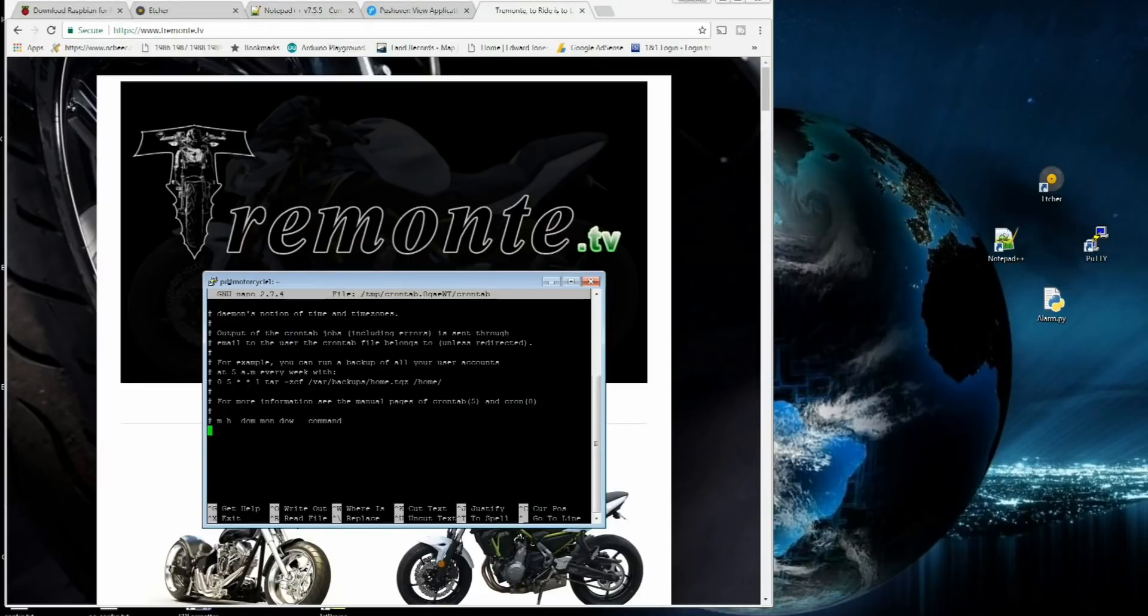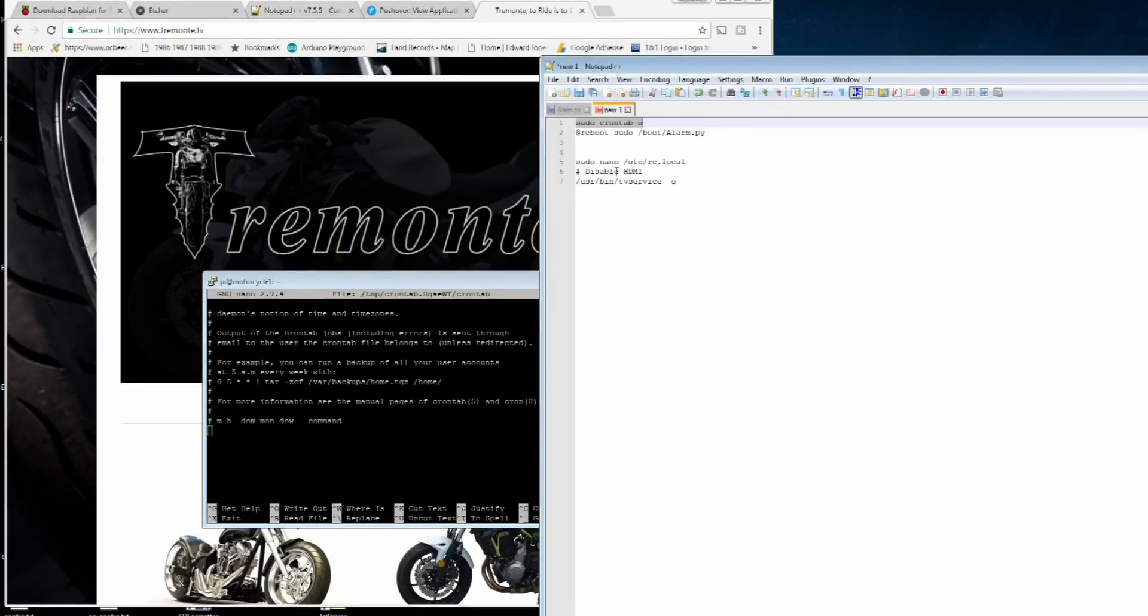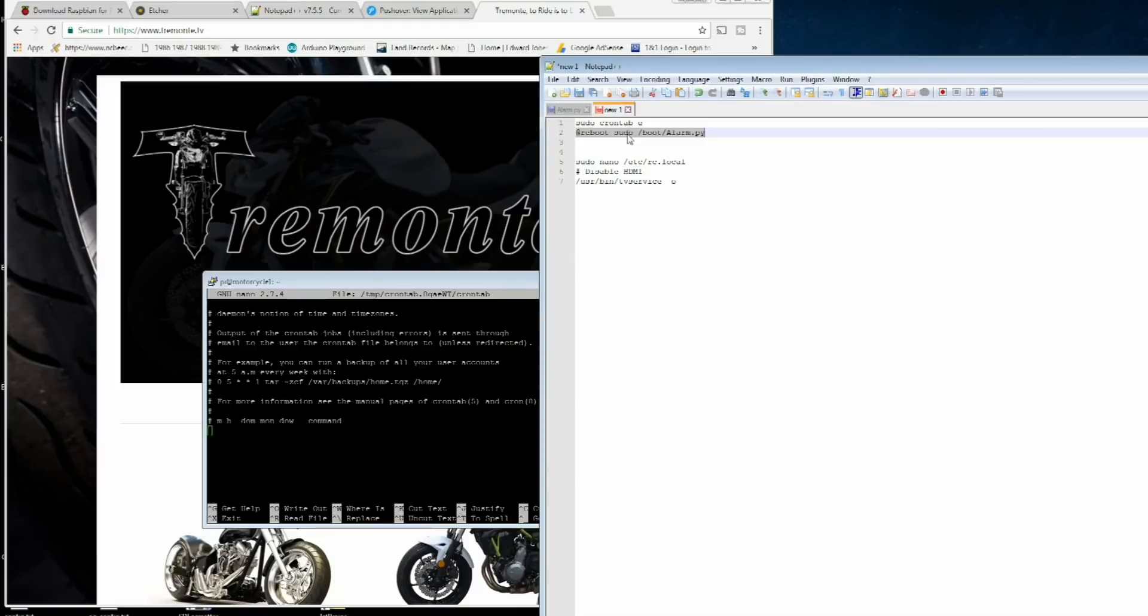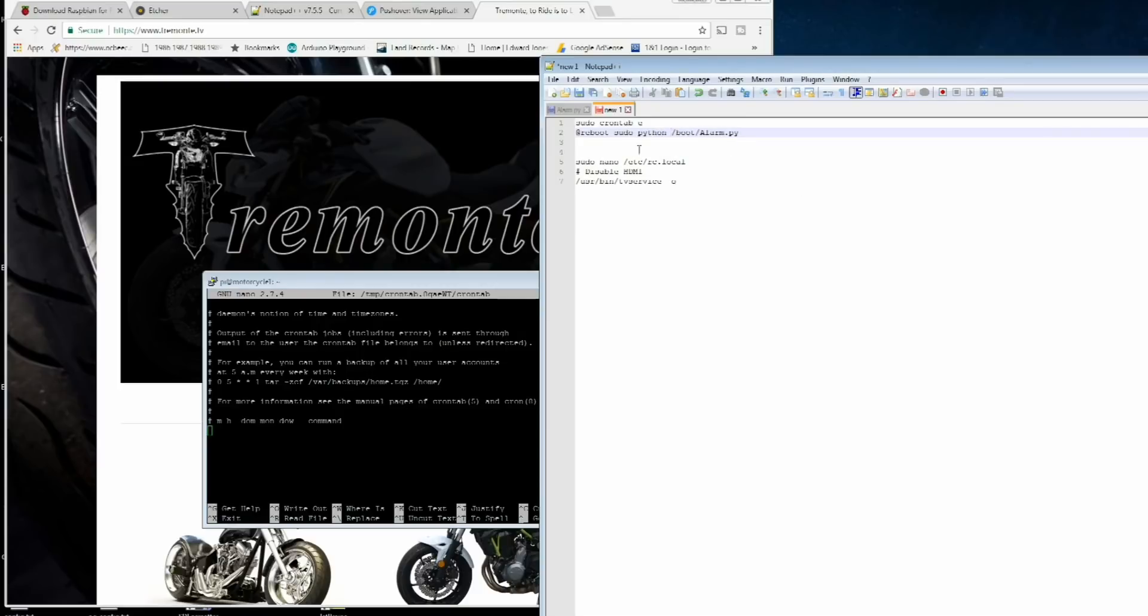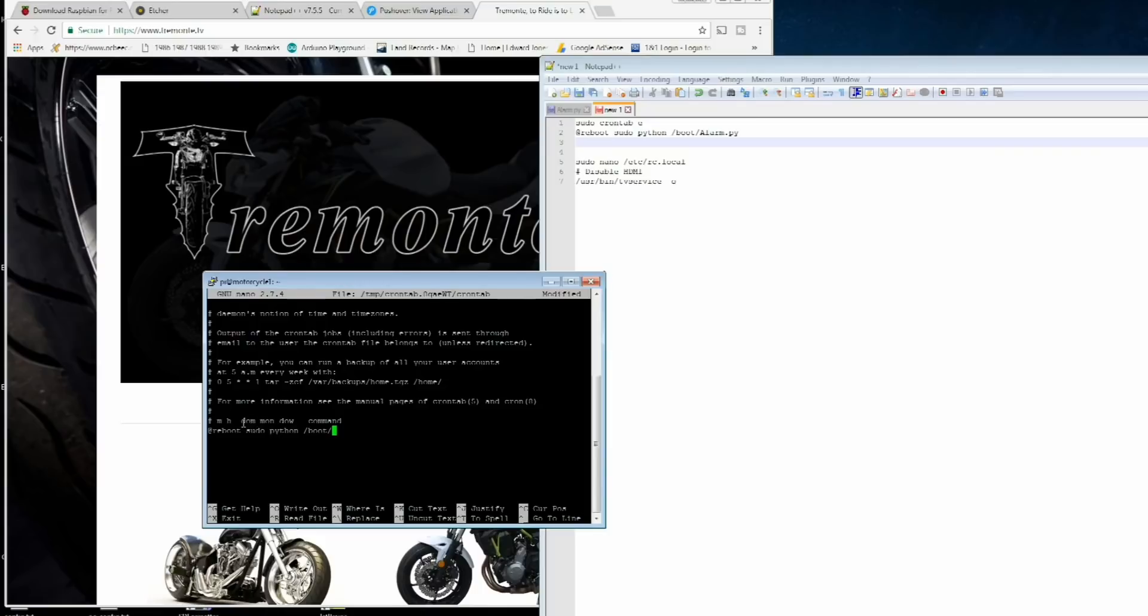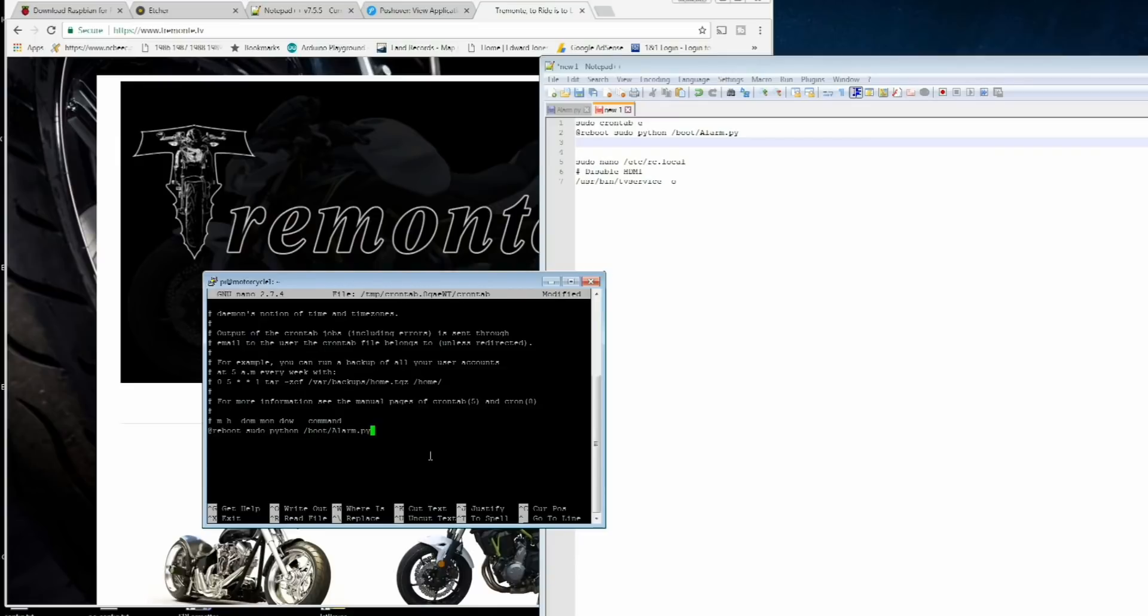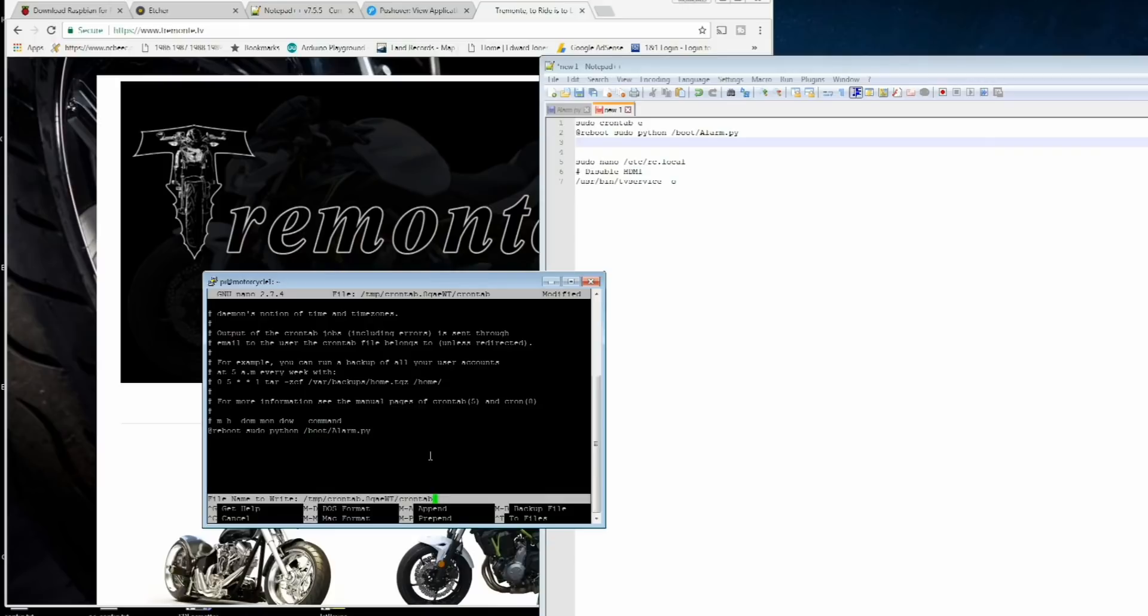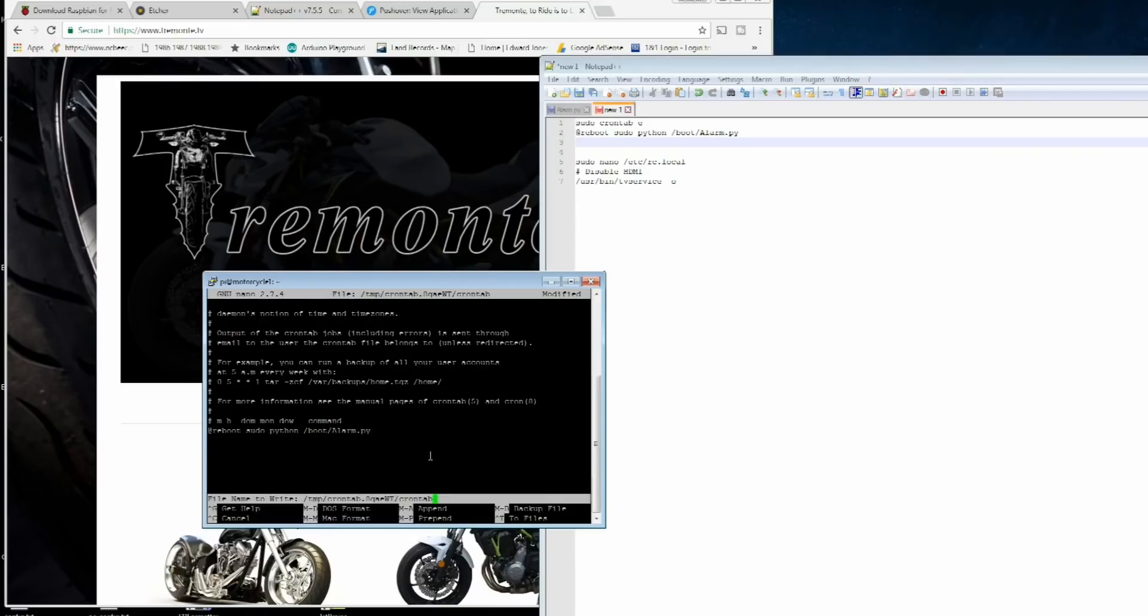Go all the way down to the bottom, past all your little pound signs or hashtags. I've got your little cheat sheet that I'll also include. We want to add this line right here, at reboot, sudo slash boot slash alarm dot py. So what that's going to tell it is on power up. My bad, I left this out, sudo python. At reboot, sudo python slash boot slash alarm dot py. Now what we want to do is ctrl x, it's going to ask to save, yes, and enter.